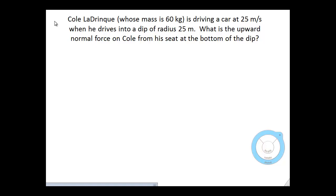This video will look at a straightforward centripetal force problem involving a driver who is traveling through a dip in the road. This driver, Cole, is driving at 25 meters per second when he drives into a dip of radius 25 meters. The question is: what is the upward normal force on Cole from his seat at the bottom of the dip?